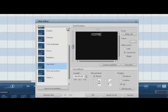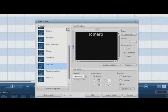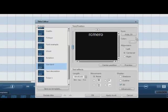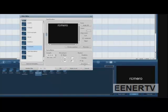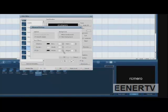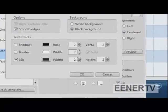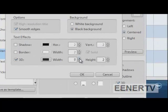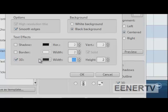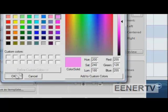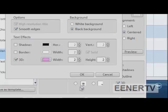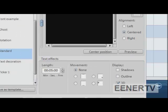You can change the text in the title editor to anything you want, and then you can change these things. The 3D is kind of a shadow, except you can change how long it is.